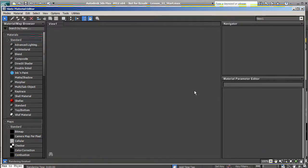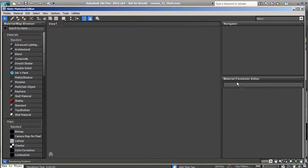We also have a navigator because we may have scenes with hundreds of different materials and we want to be able to get to those very quickly, switching to different points in our view using the navigator. Then we have our material parameter editor where we can actually adjust the settings on our materials.